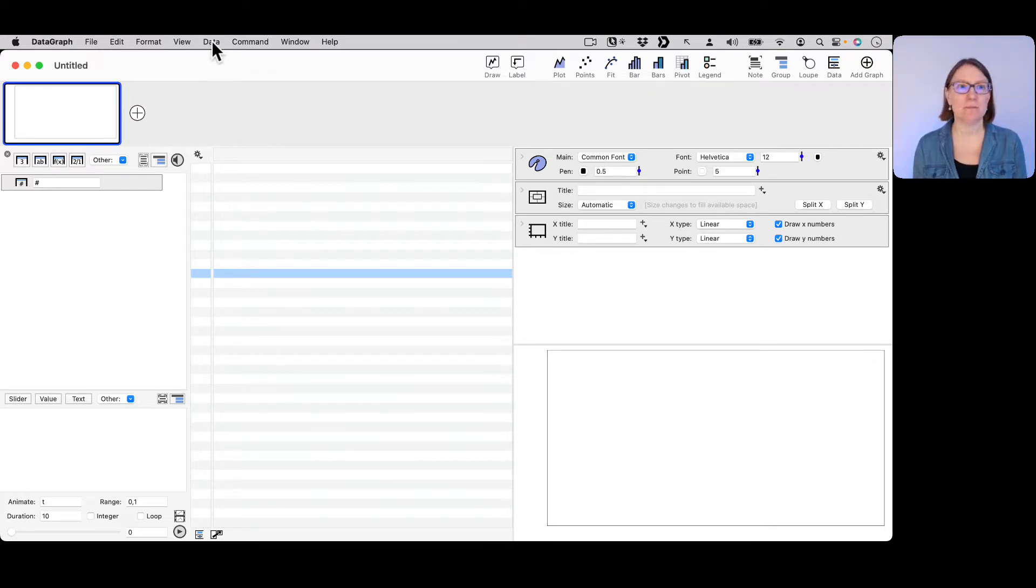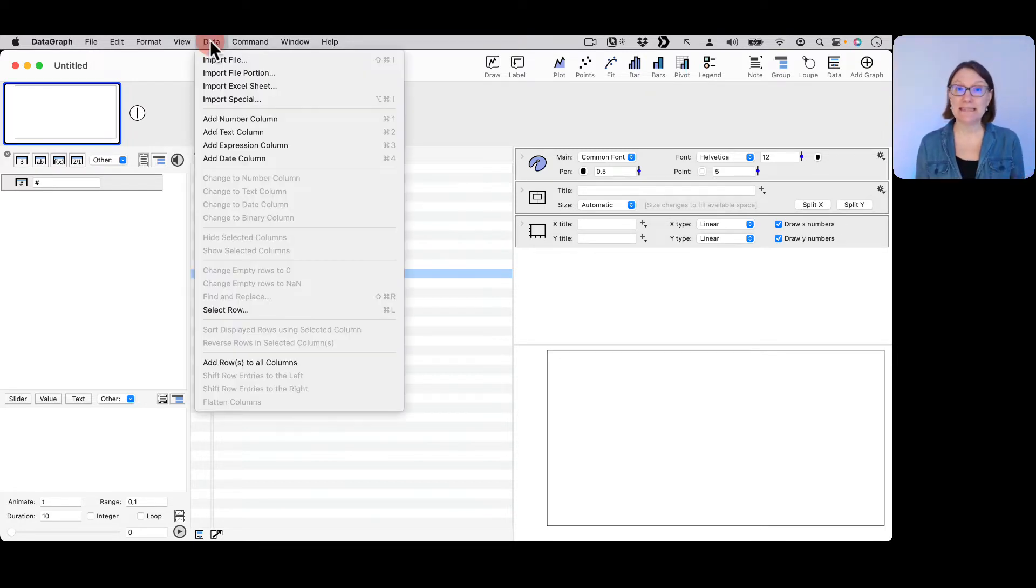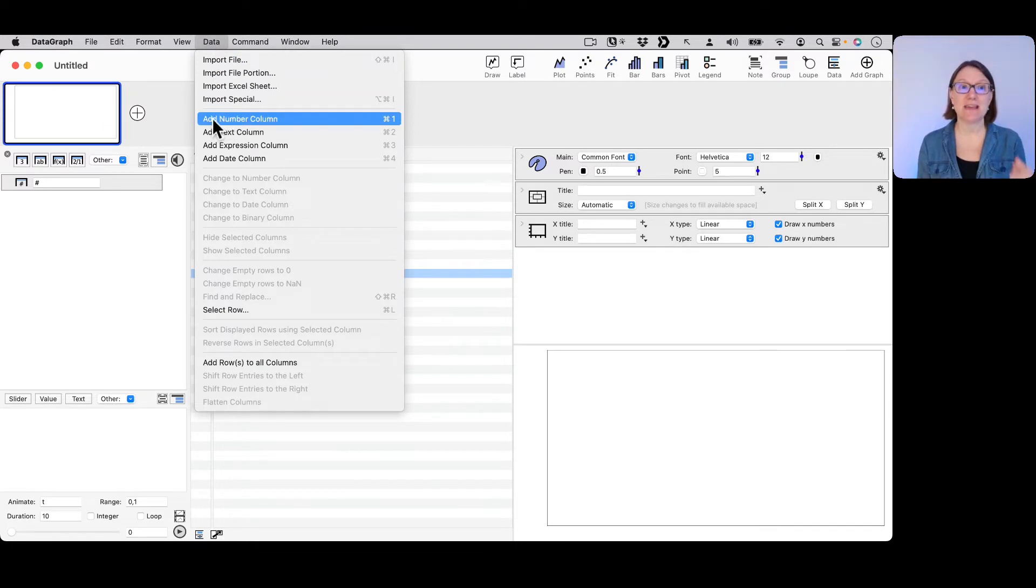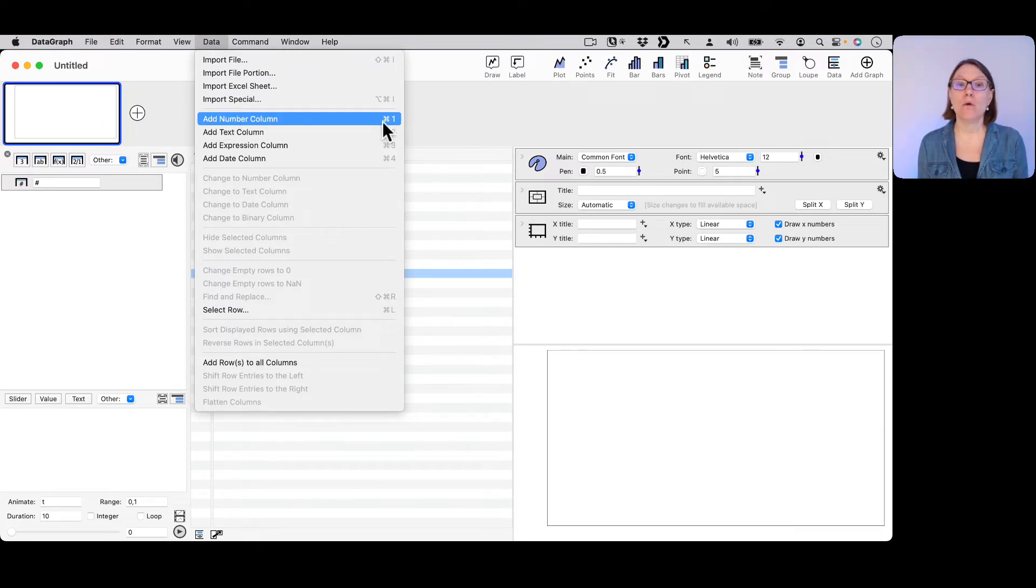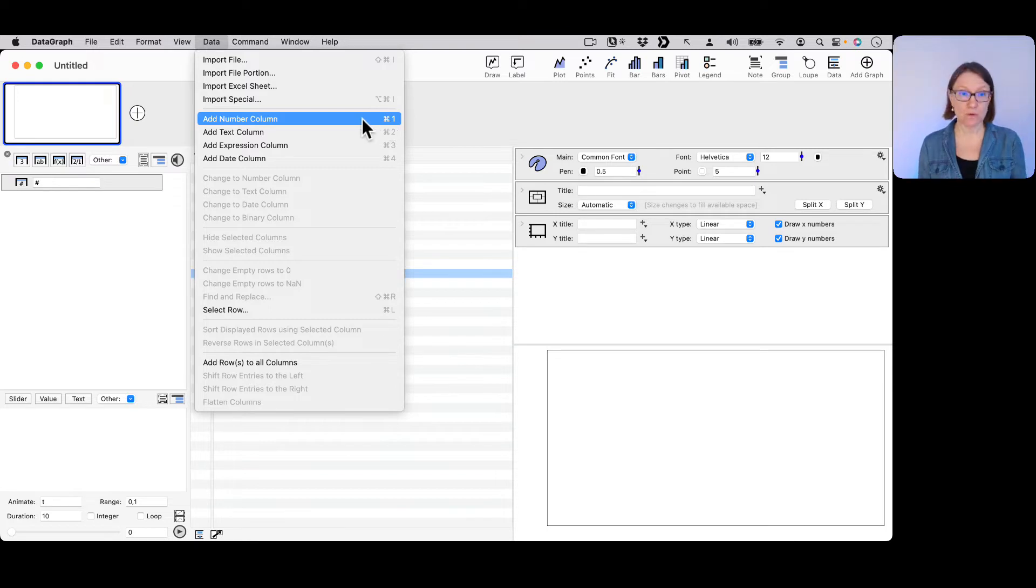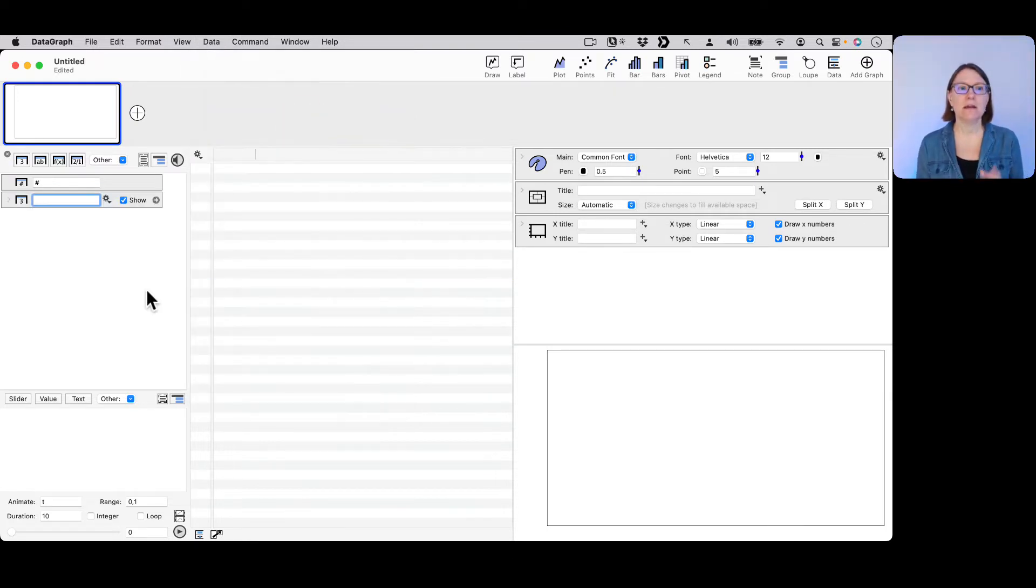Don't let that scare you from using it. I'm going to show you exactly how to enter initially just some numeric data. First of all, you can go under the data menu and you'll see there's add number column, or you can use the command-one shortcut.